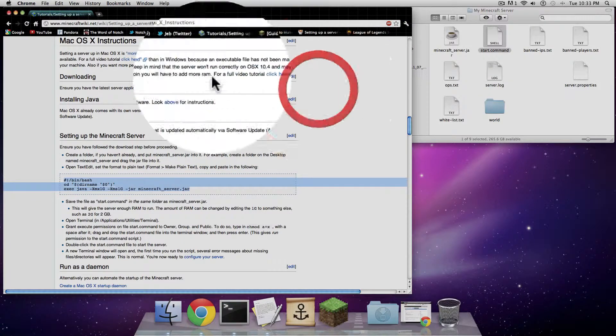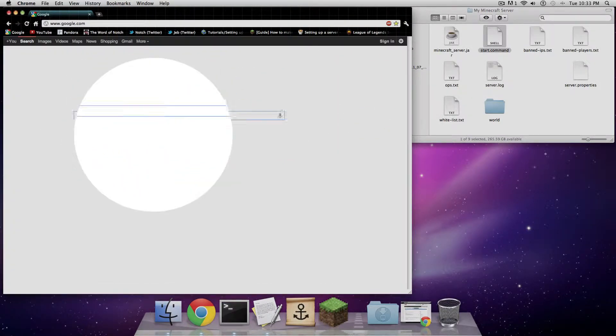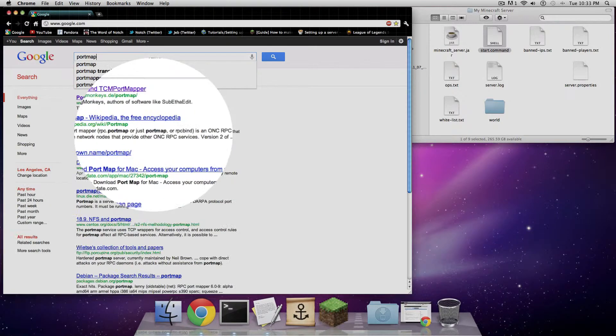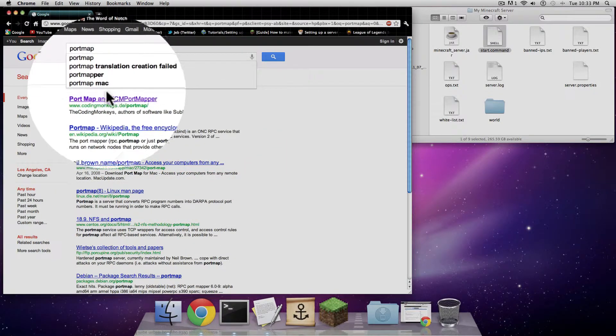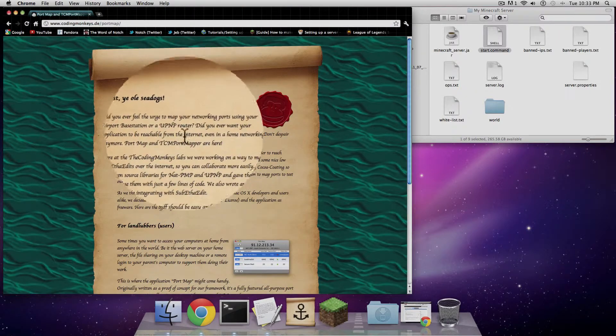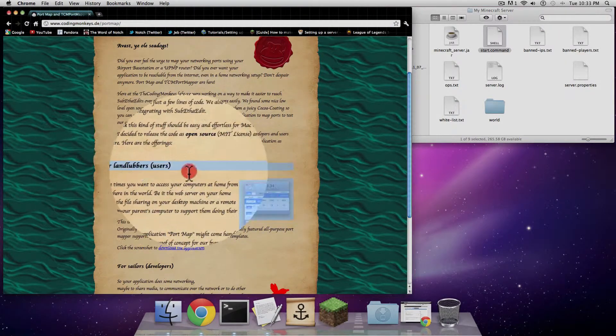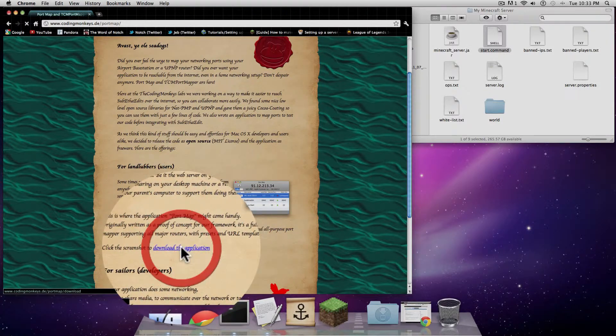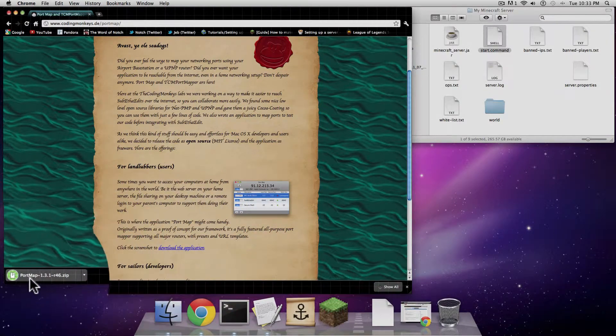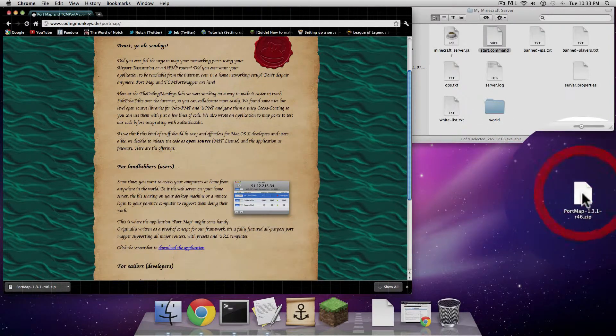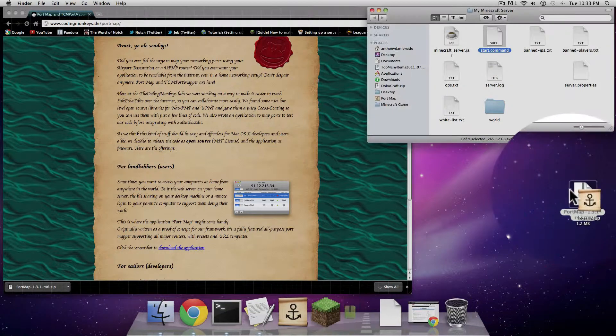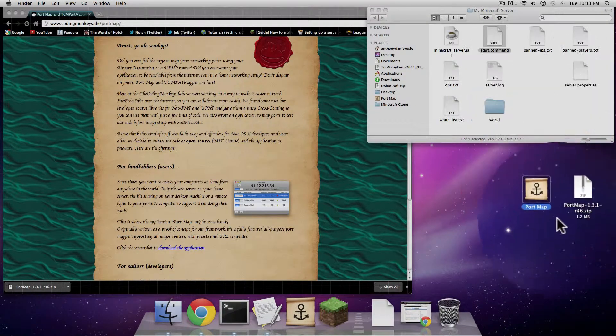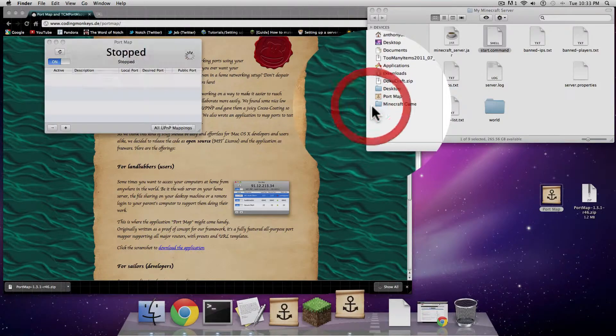I'm then going to go back into Google. I'm going to type in port map. It's the first link by coding monkeys. I'm going to scroll down to where it says for landlubbers. I'm going to click on download the application. I'm going to take it from my downloads, drag it onto my desktop, double click it. I'm going to take the map with the anchor on it and double click it, open.